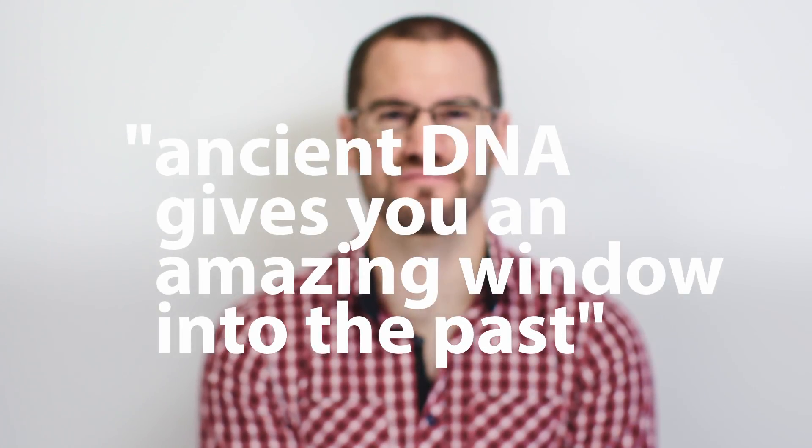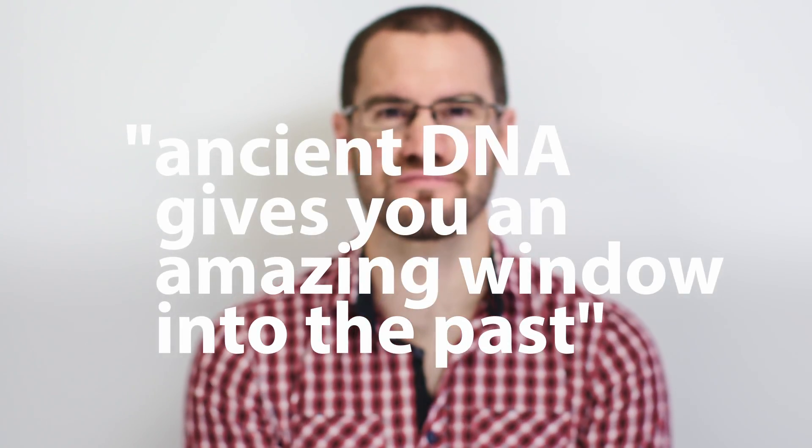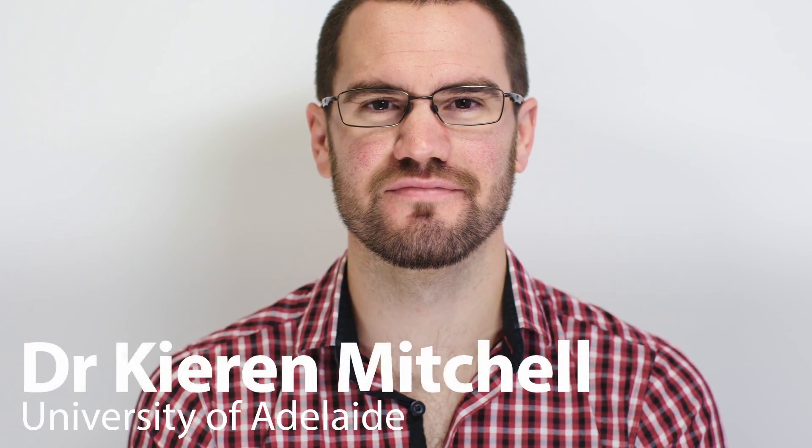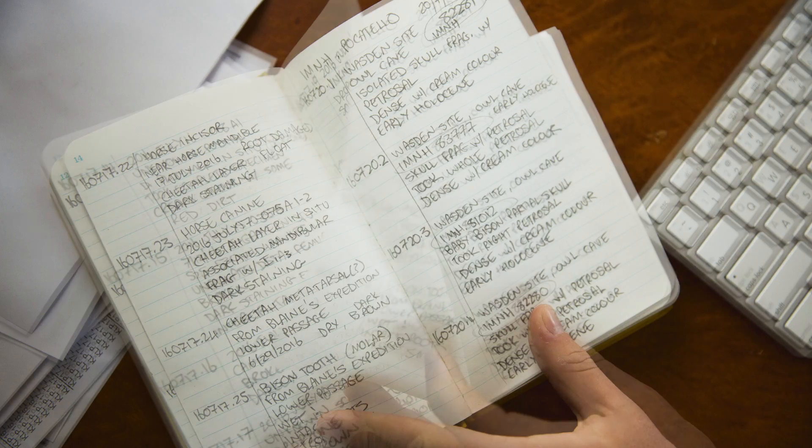I'm an evolutionary biologist and a geneticist. I study a pretty broad range of bird and mammal species, mostly extinct bird and mammal species from pretty much everywhere around the world.